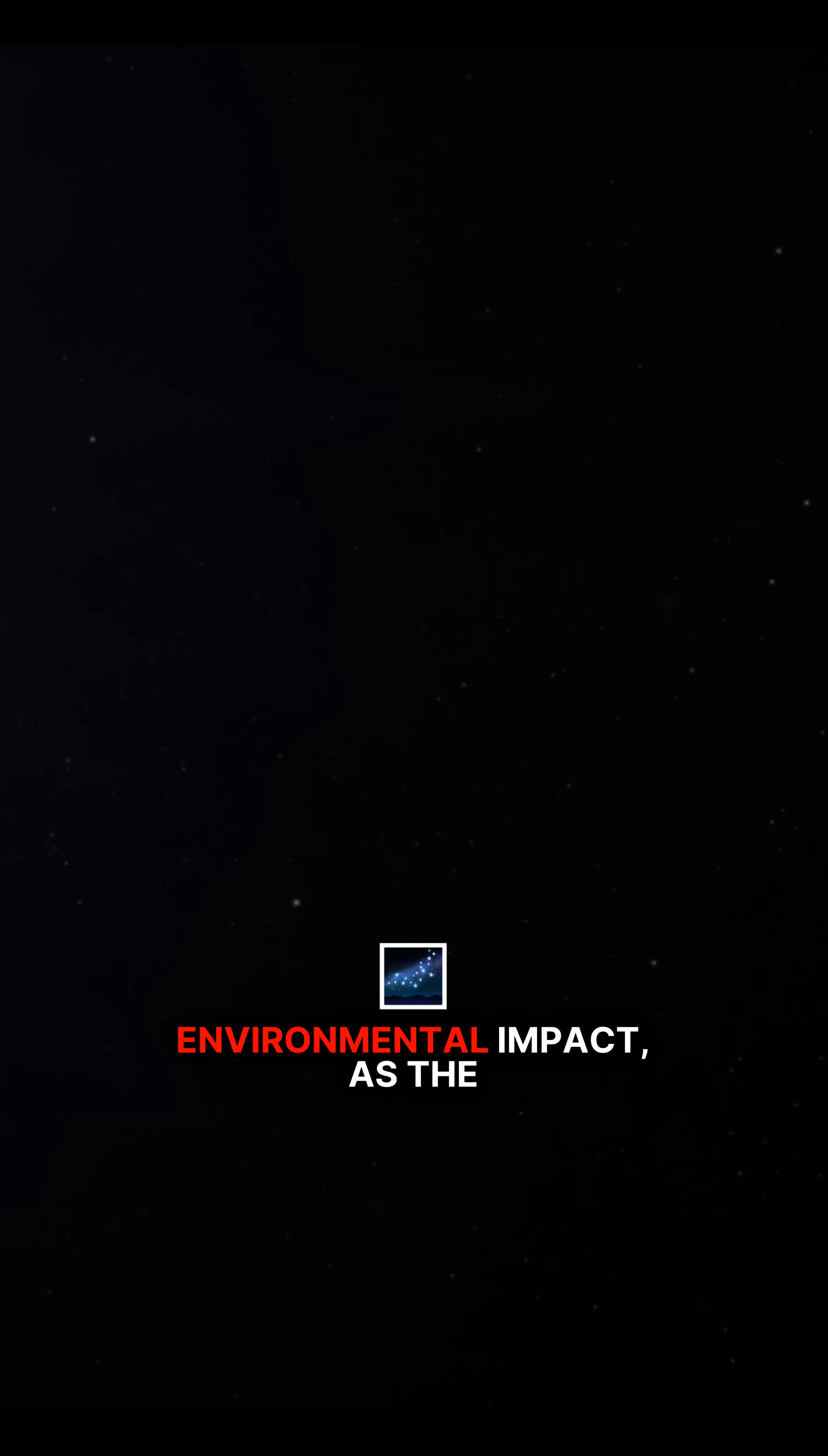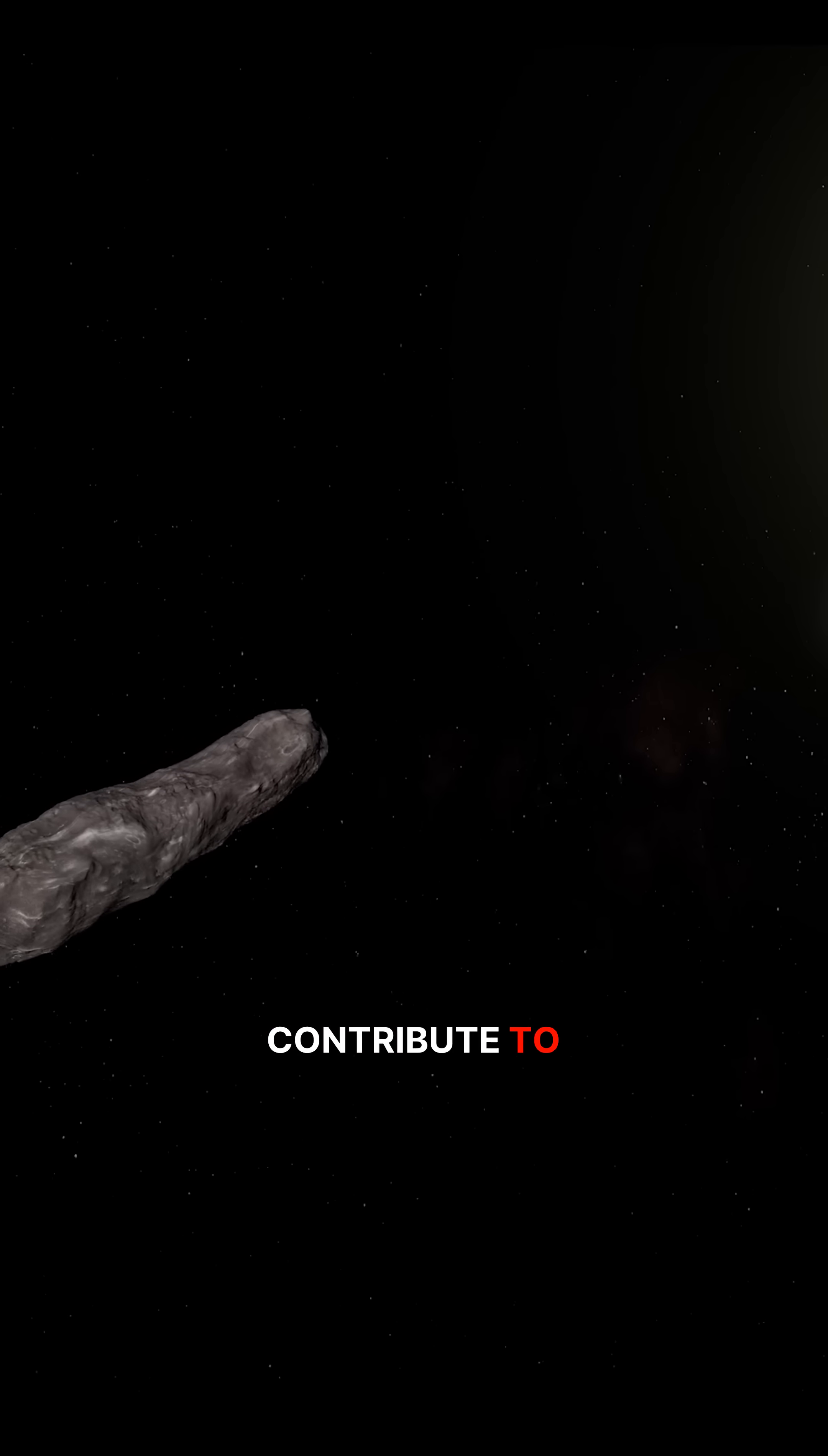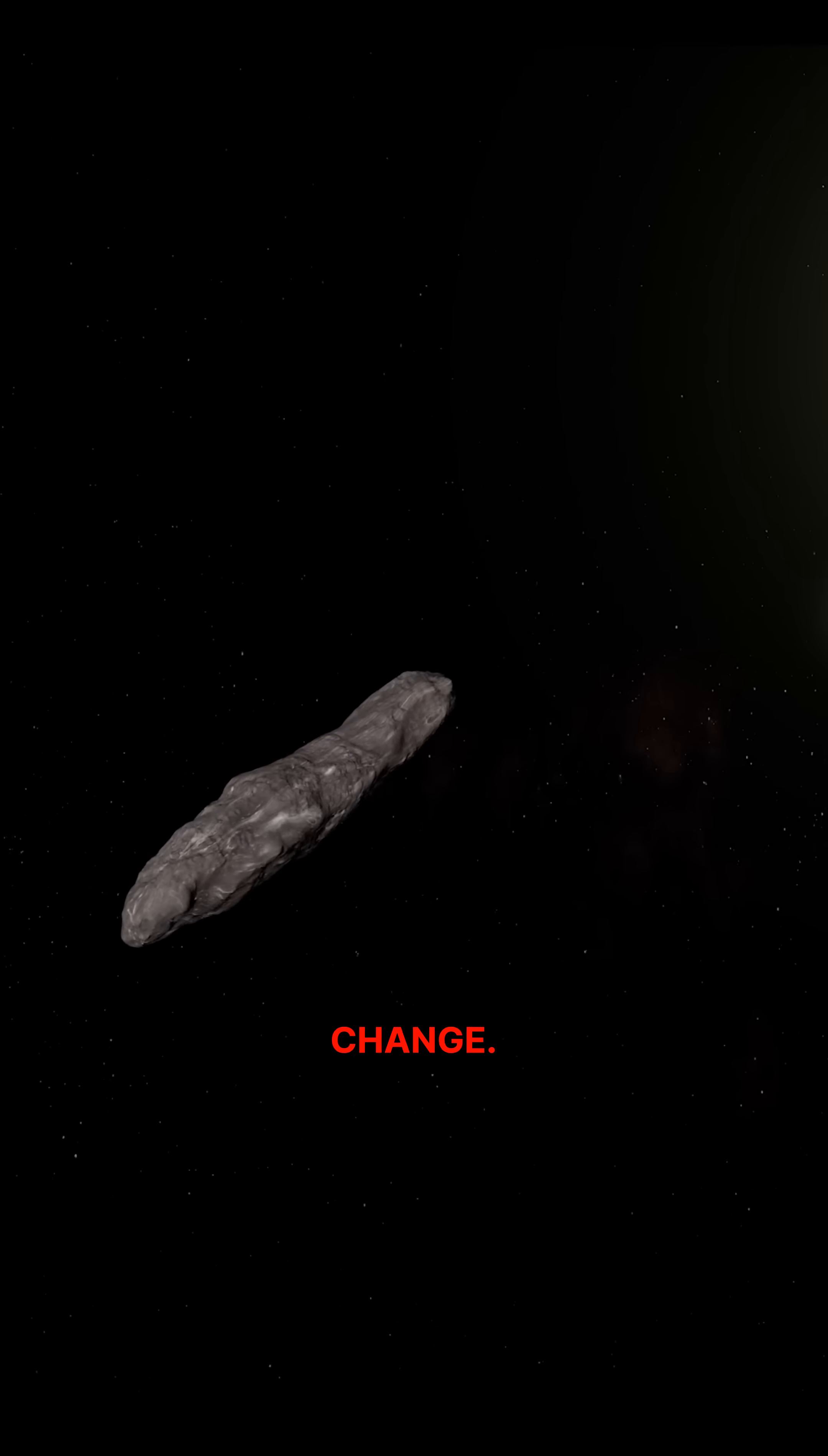it could allow spacecraft to operate with a much lower environmental impact, as the energy produced from fusion would not contribute to atmospheric pollution or climate change.